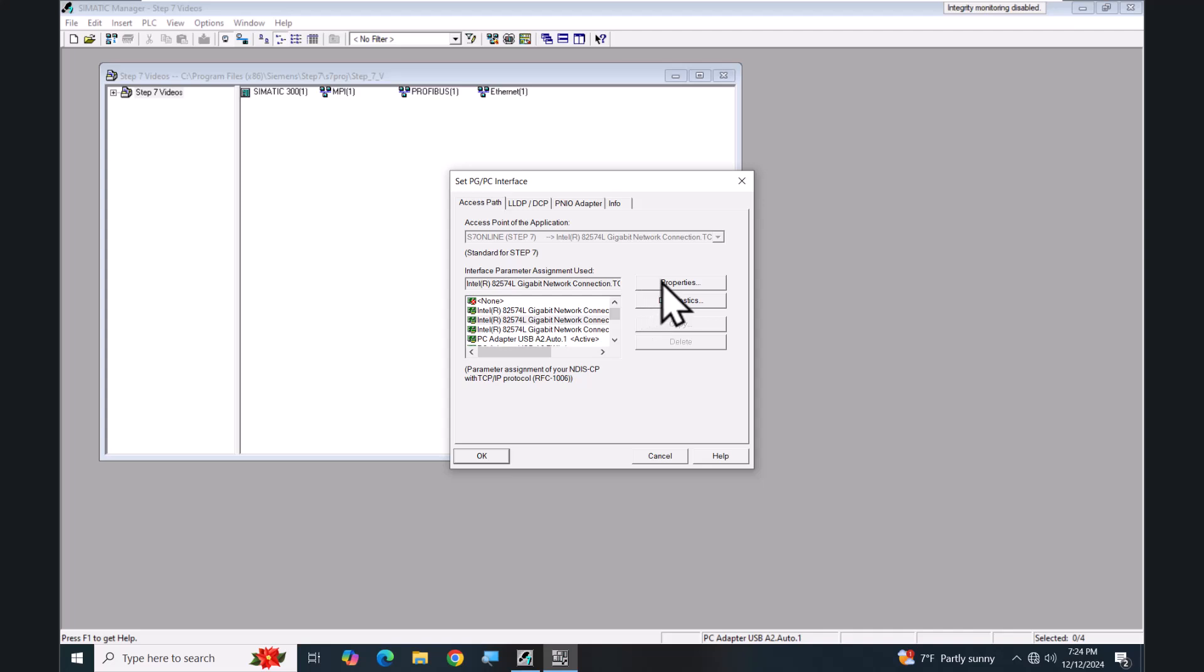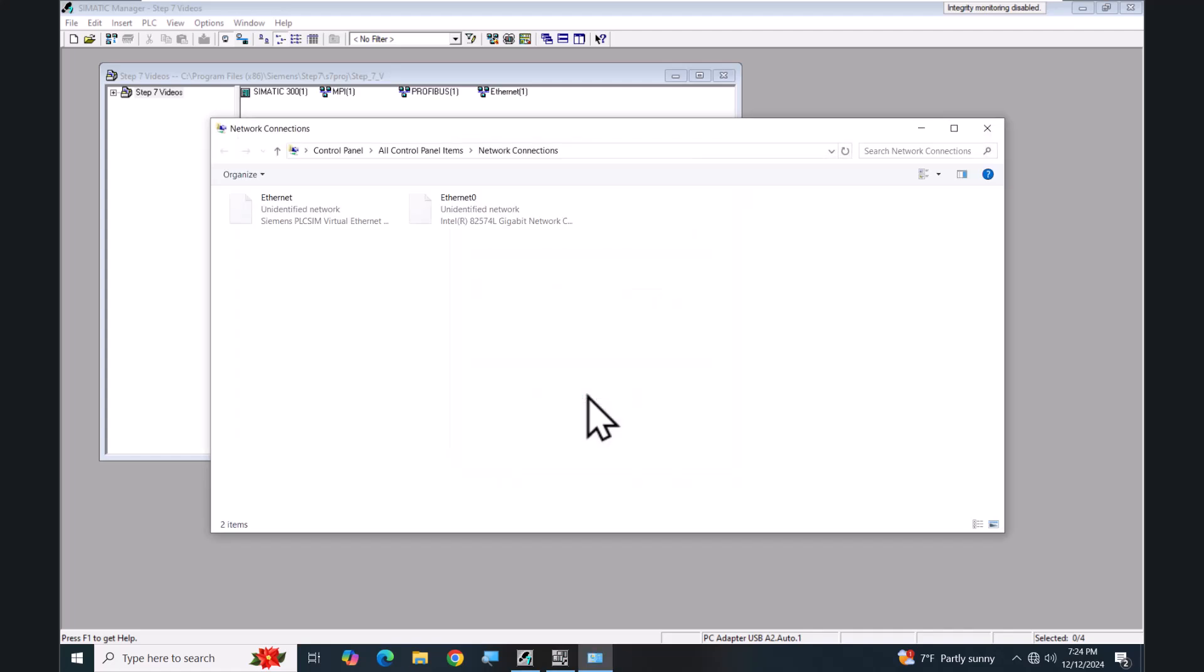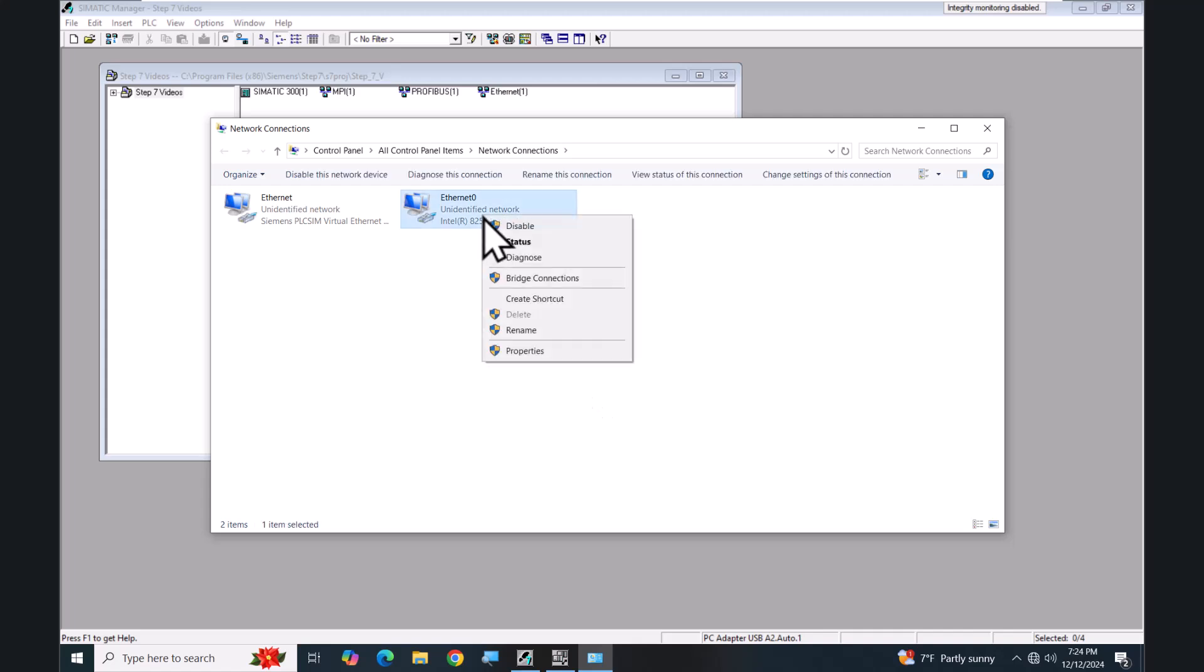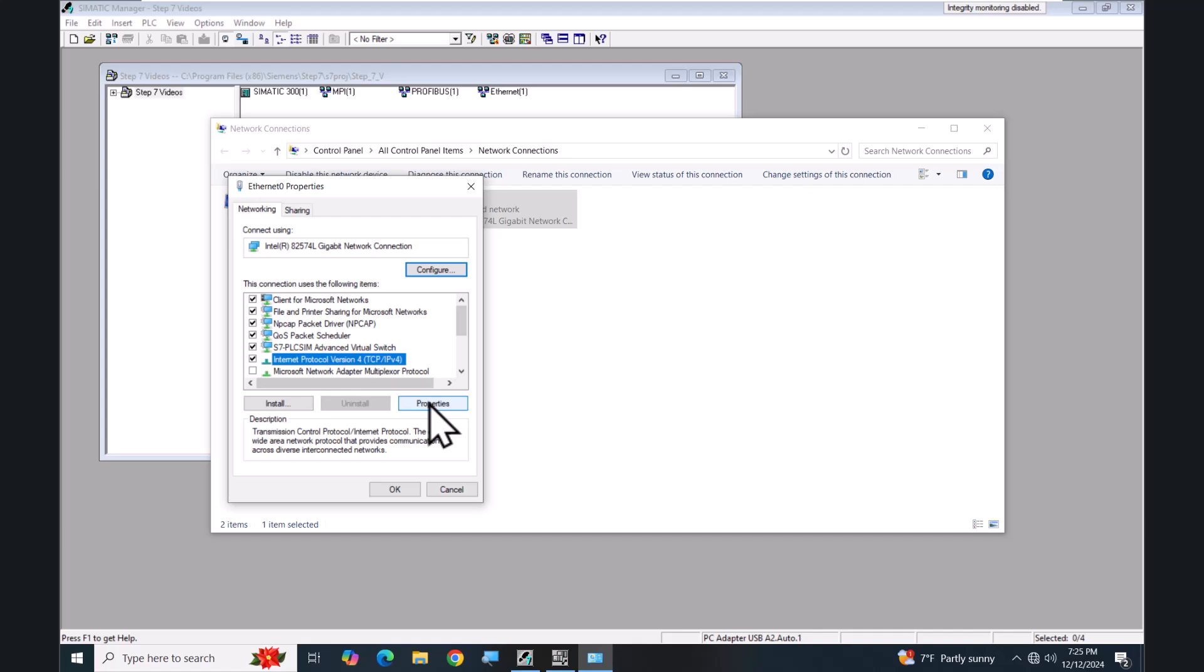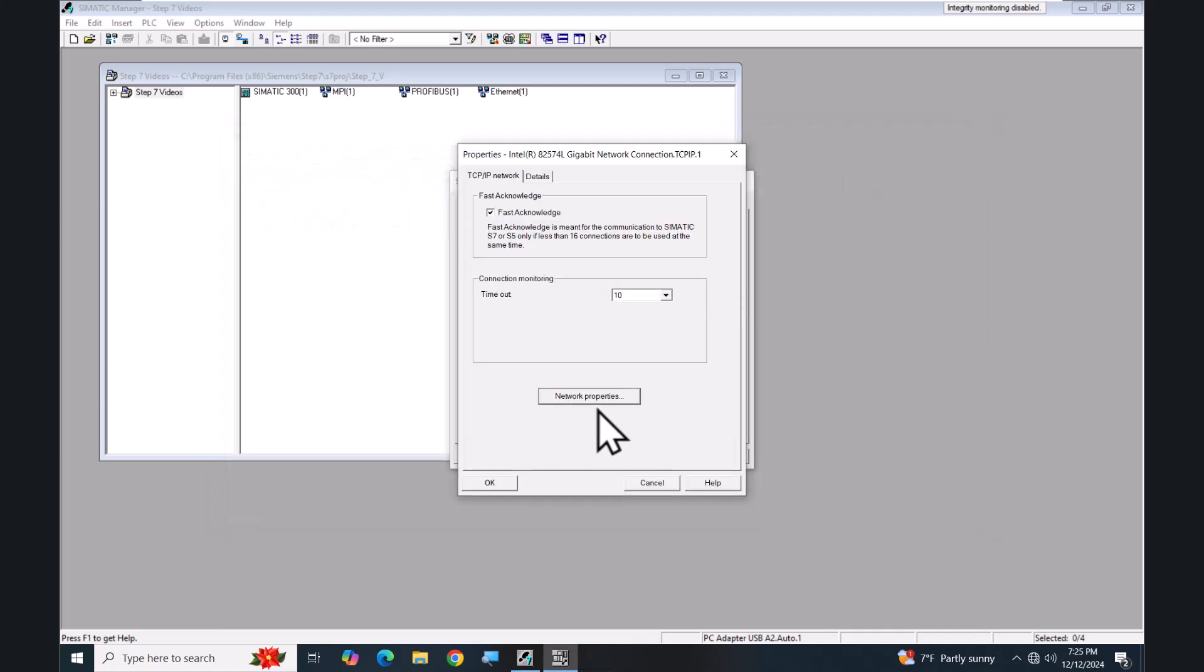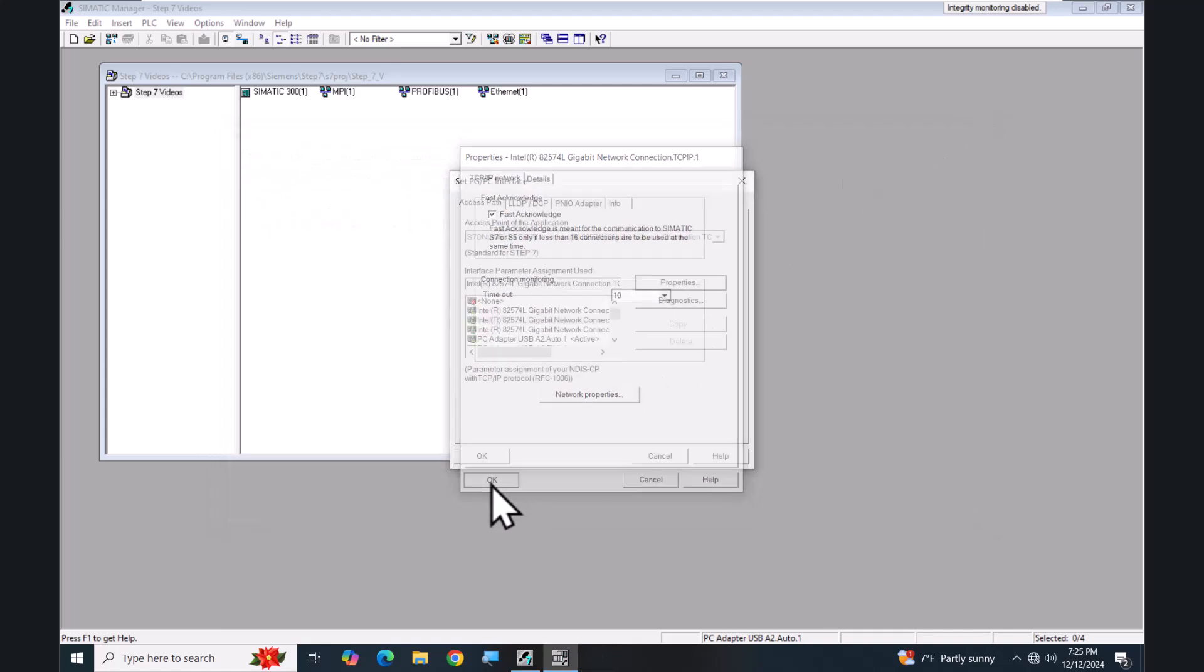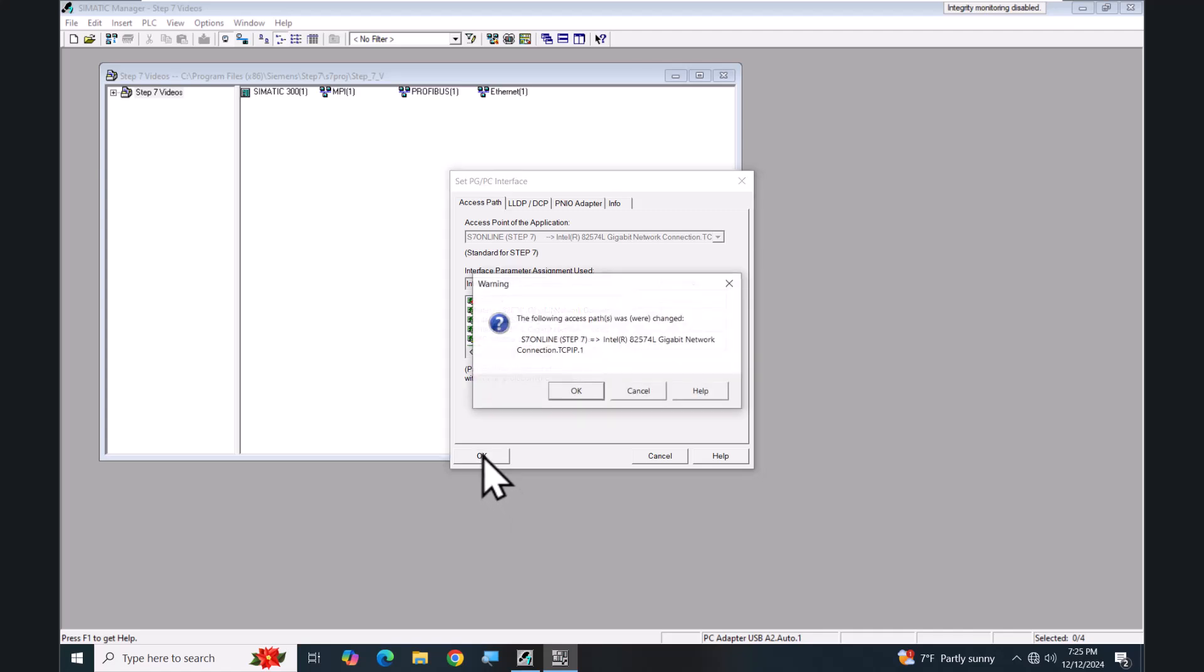I'll select the Properties button for the properties for the Ethernet connection. You can select this Network Properties button and this will actually take you out to the Windows Control Panel and allow you to look at your Ethernet connection. So I'd be able to view the properties of my Ethernet connection. Select OK and accept the change. So now I'm changing from PROFIBUS to an Ethernet connection.